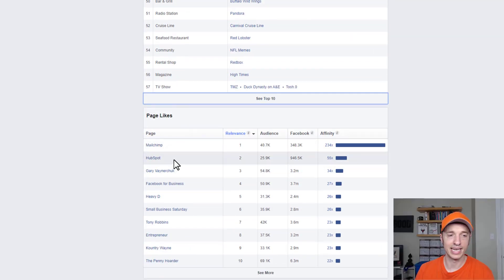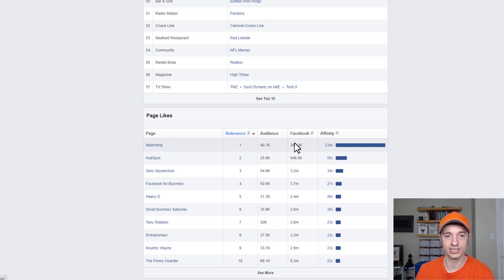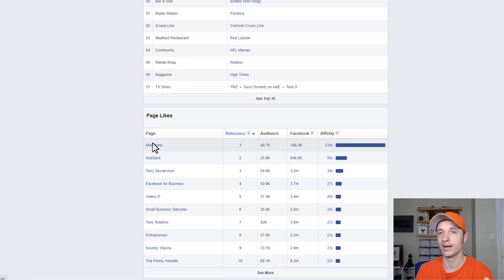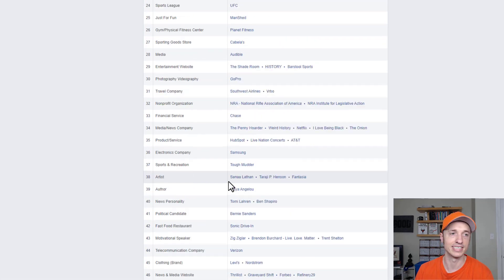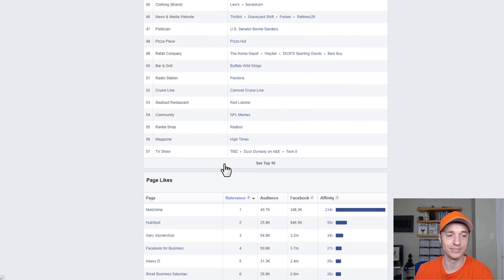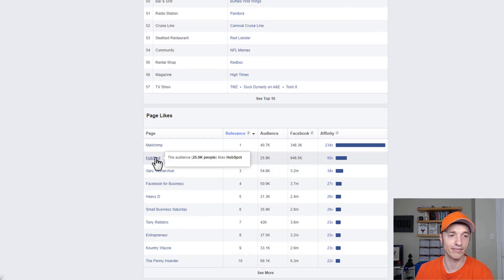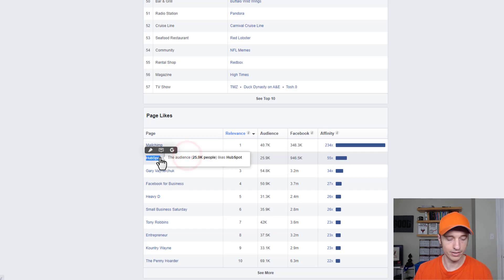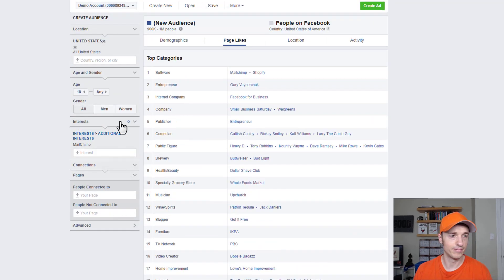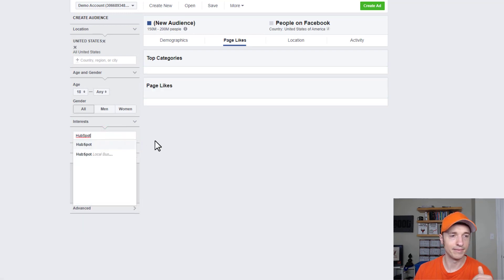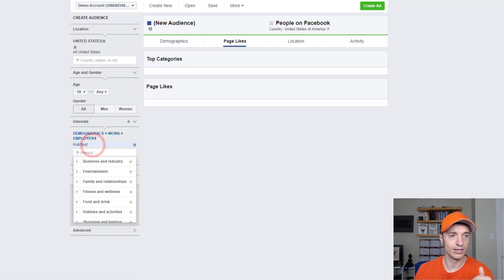At the bottom here, it breaks down the affinity amount. MailChimp has an affinity of 234 times — so people are 234 times more likely to be interested in MailChimp, which makes sense because my interest keyword was MailChimp. But then we've got HubSpot right here as the next closest option. So what I might want to do is wipe out MailChimp and plug in HubSpot and search for it as well.